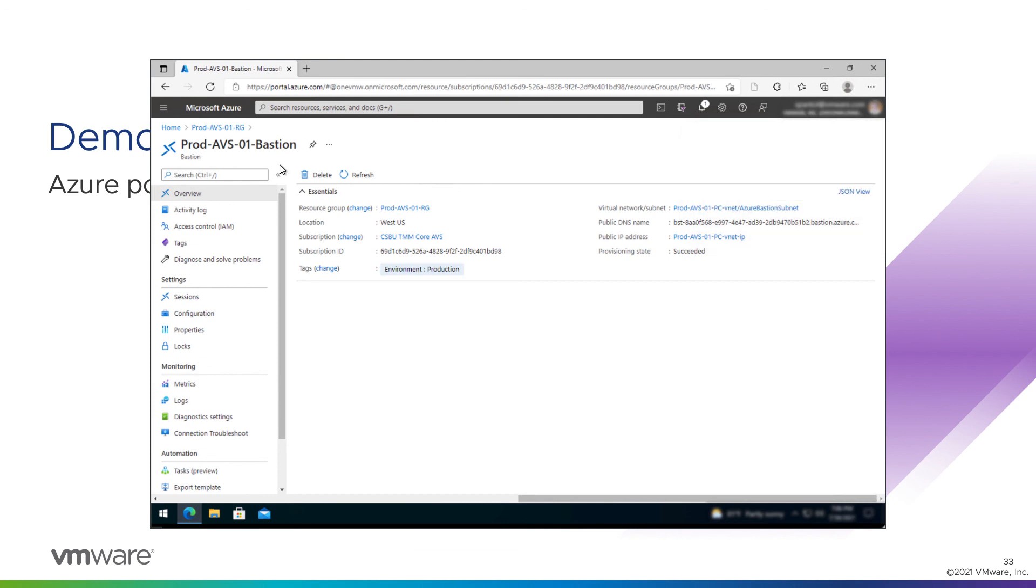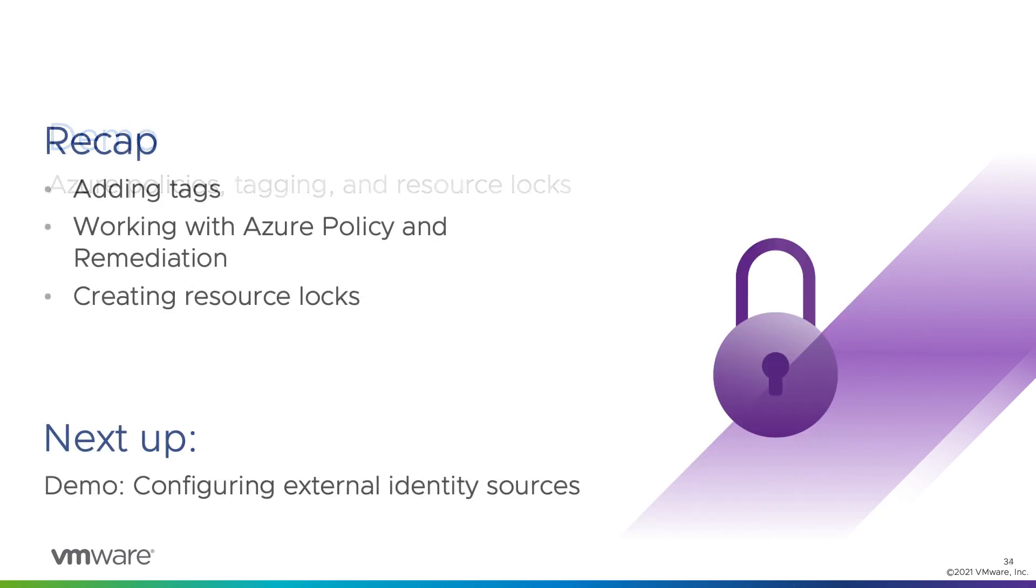That is Azure tagging, Azure policy, and resource locks. So to recap, in that demo, we added tags, we worked with Azure policy and remediation, and we created resource locks. In the next module, we will go through configuring identity sources in vCenter.